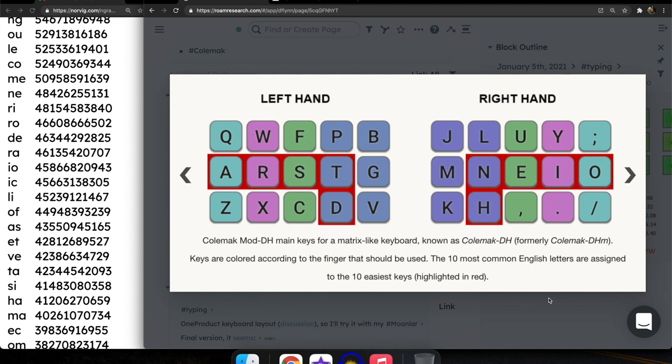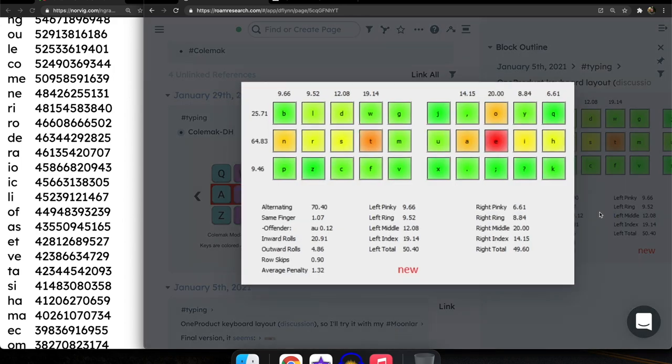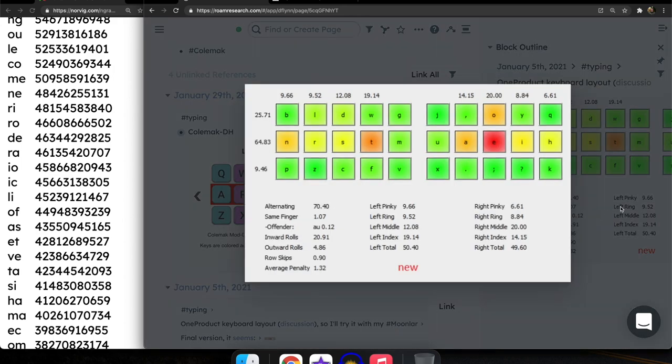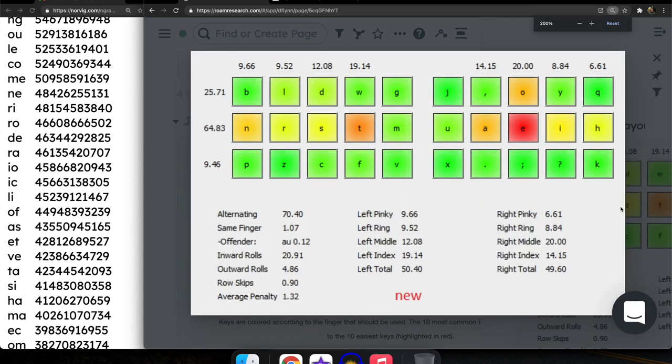But when you look at the top 25, there's only six inward rolls. So another keyboard layout, it's lesser known. This is called One Product. It's by somebody doing pretty well. Also, it's around the same level of inward rolls. So it's about 21%. And once again, it doesn't do as well with some of the higher frequency letter combinations. But 21% is pretty good.